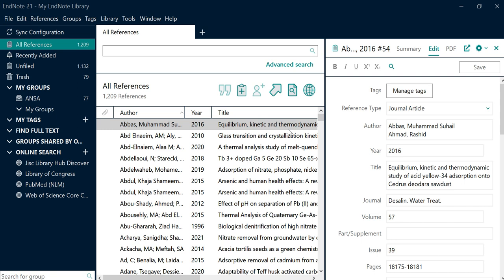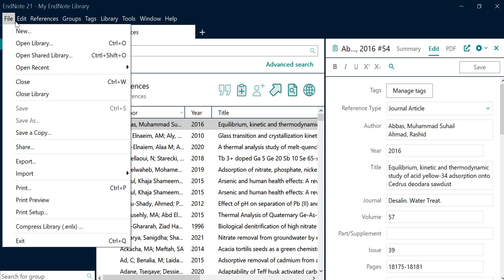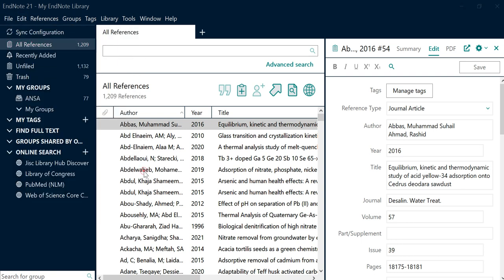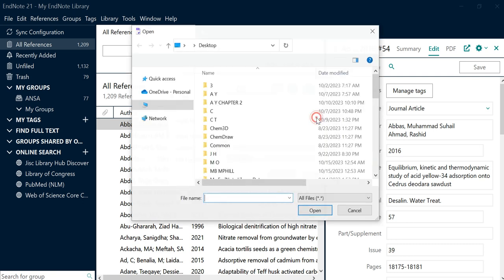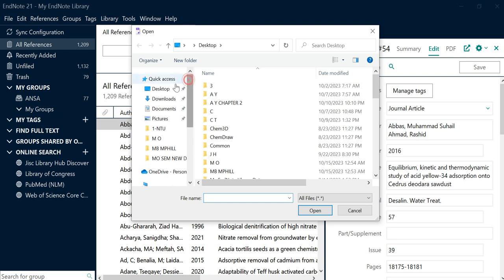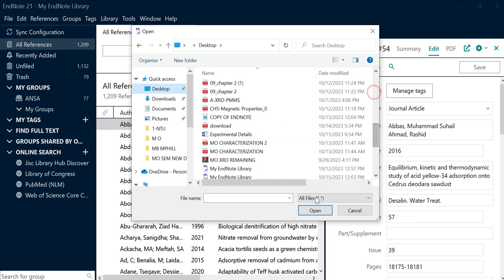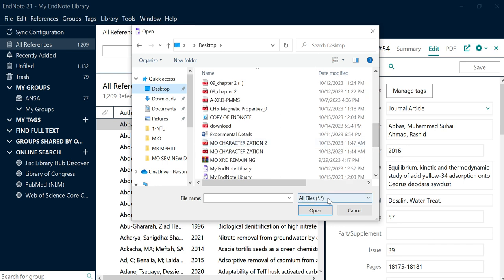If you have copied references from your previous laptop onto a USB, you need to copy-paste those references into any folder on your PC. After that, you click on File and then click on Import. From Import, you need to select File and select the file you want to import. For example, if you have saved your library on the desktop, you need to select the Desktop option and click OK.